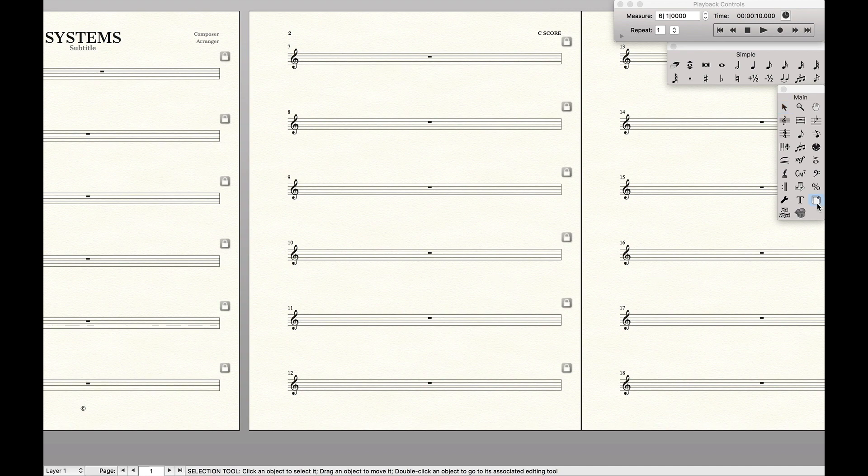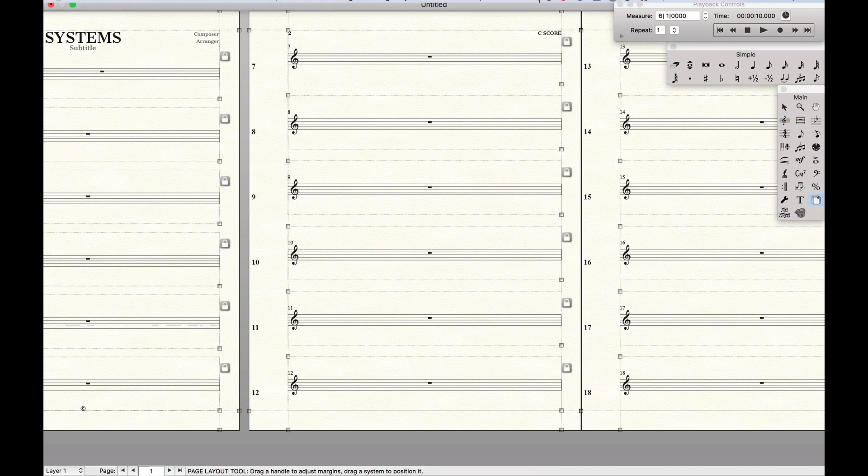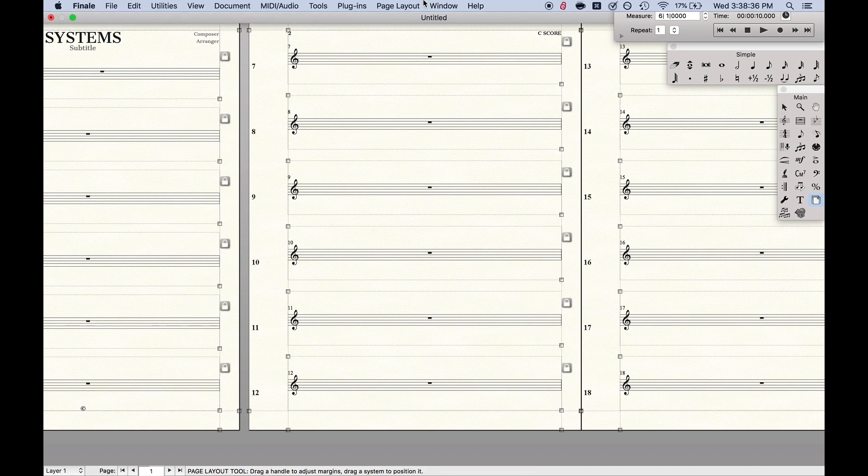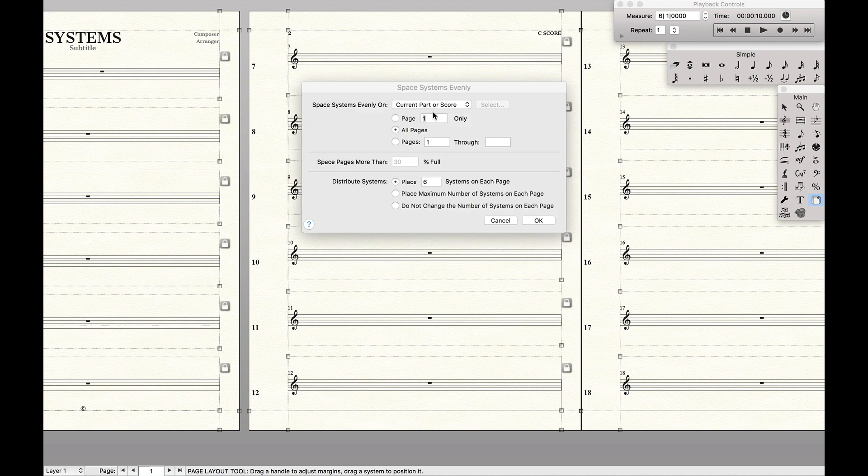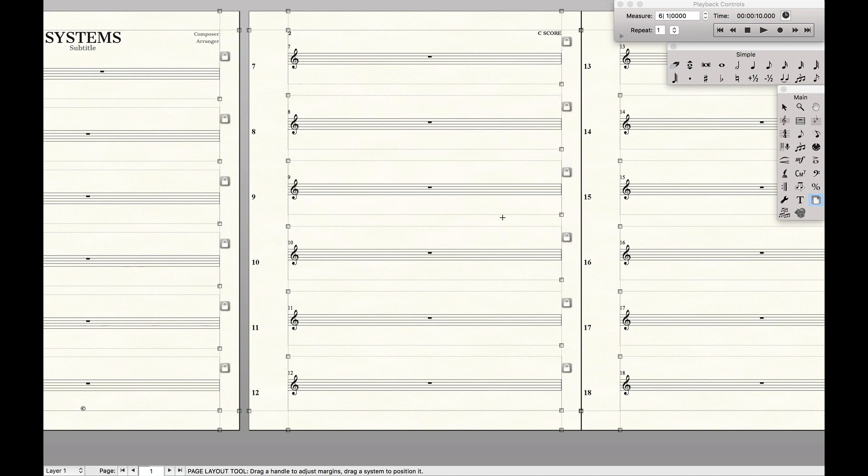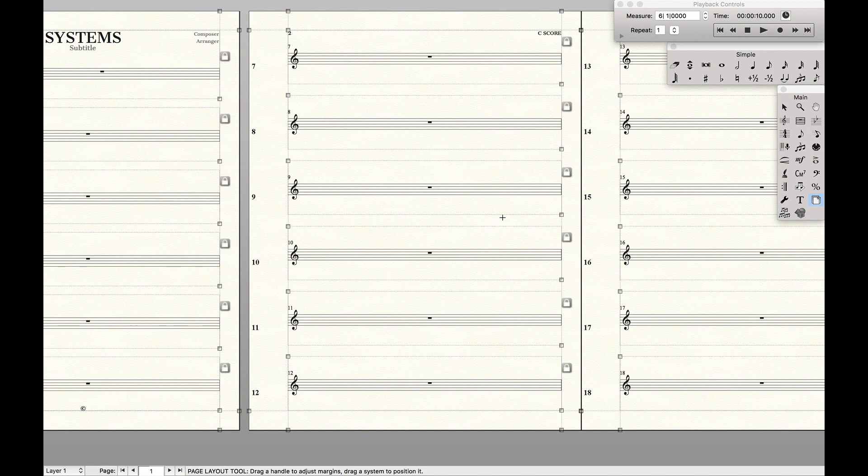But as you'll notice, it's kind of a pain to continuously go over here to page layout tool, come up here to system preferences, space systems evenly, choose all your options and settings, and then hit okay. And I just want to speed it up such that I can just do a keystroke and it does exactly what I want. So for that I'm going to use Keyboard Maestro.